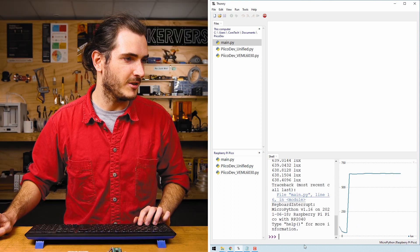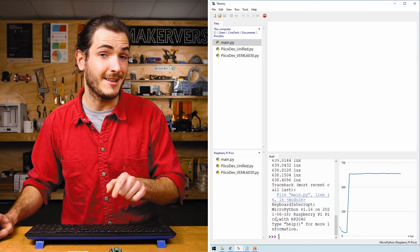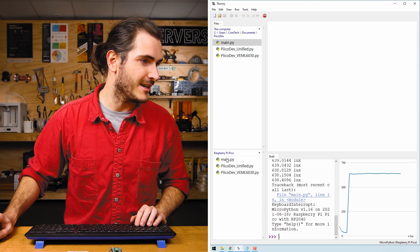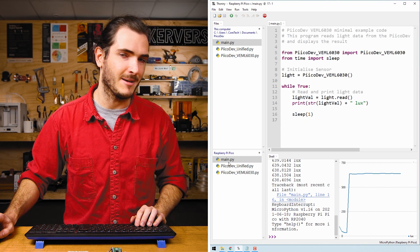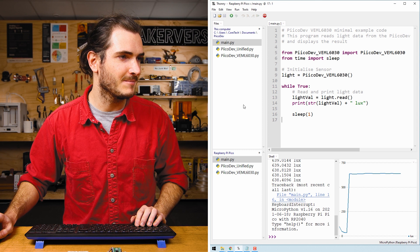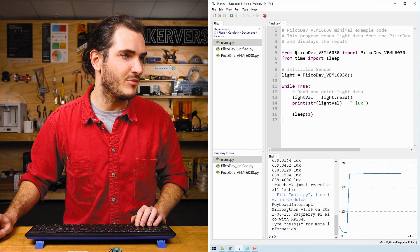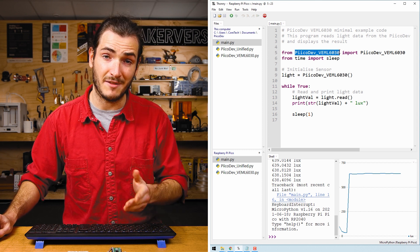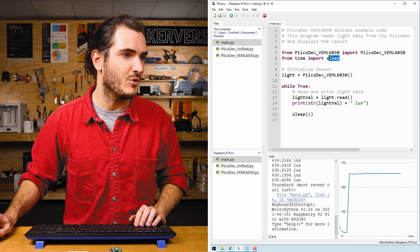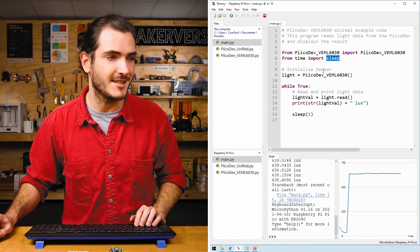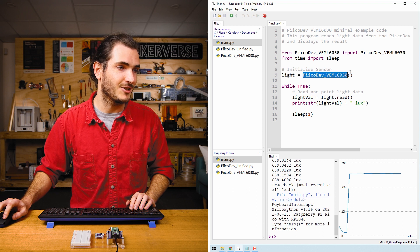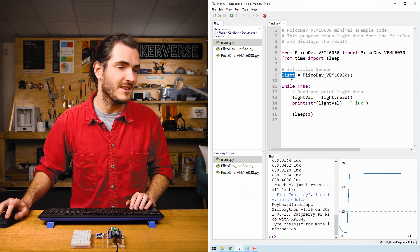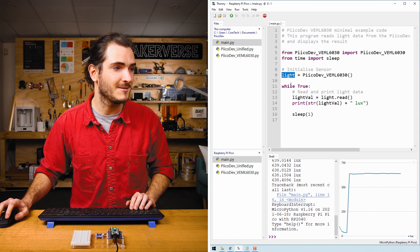Stop the script with Ctrl+C and we'll edit the file directly on the Pico. Under the Raspberry Pi Pico menu, double-click main.py. Let's take a look at what's going on. The first line imports the PicoDev module to drive the sensor and then we import the sleep function so we can create a delay. Then we initialize the sensor with the initialization function and assign that to a variable called light.